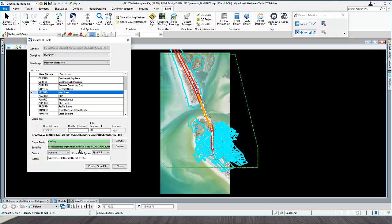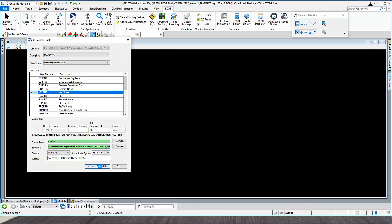Select the first one and make sure you have the proper county that you're working in. In my case it's Manatee, so the coordinate system is created. Then click Create and Open.